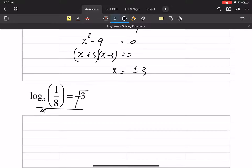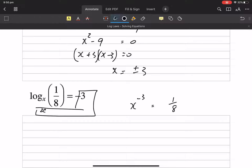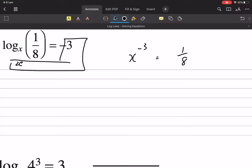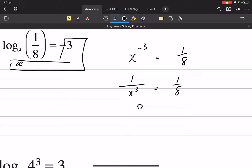x is in the base — that's nasty anyway. x to the minus 3 equals 1 on 8. For those of you who can see it, x is 2. But let's just say you don't see it. So that negative power means that's 1 on x cubed. You want the x to the top, so multiply both sides by x cubed, and then the 8 is going to go to the top. Multiply both sides by 8. What cubed is 8? What's the cubic root of 8? x is 2.